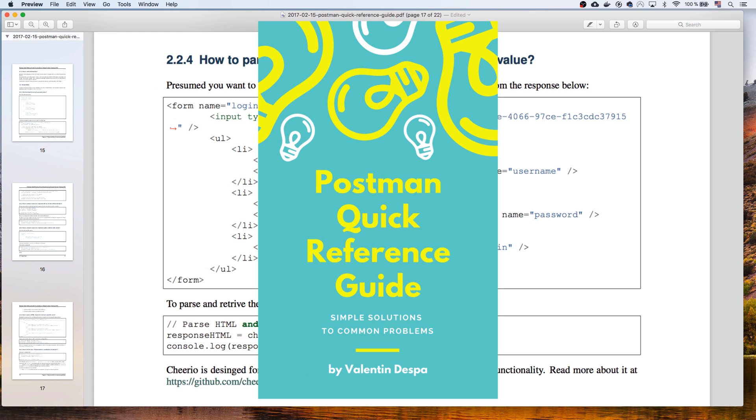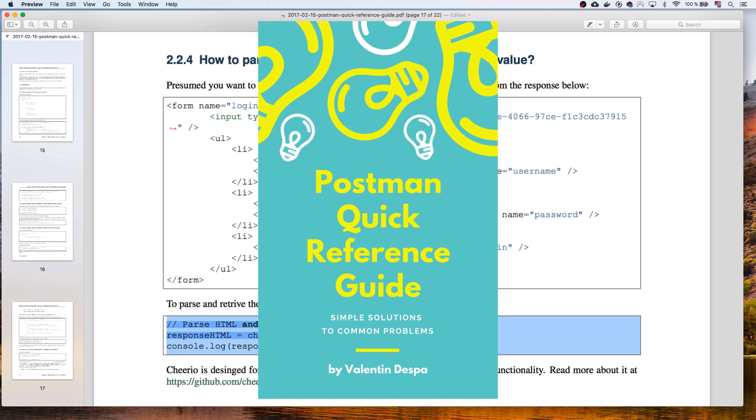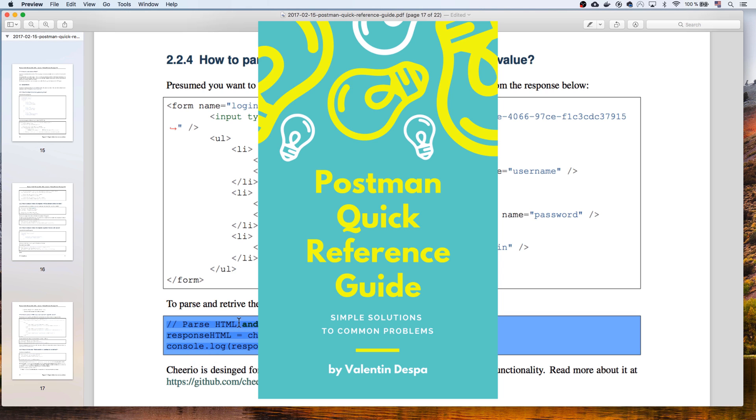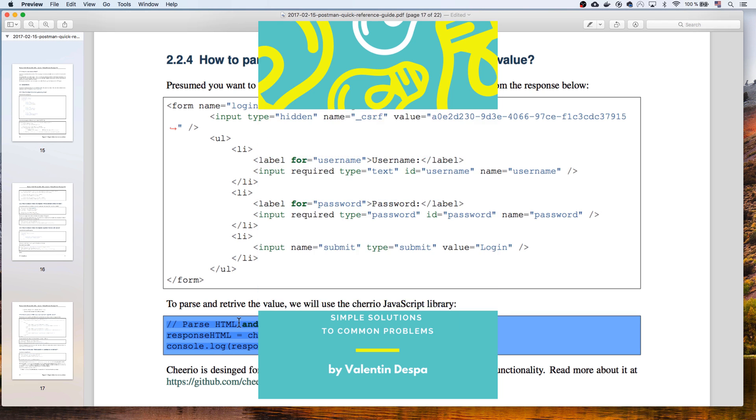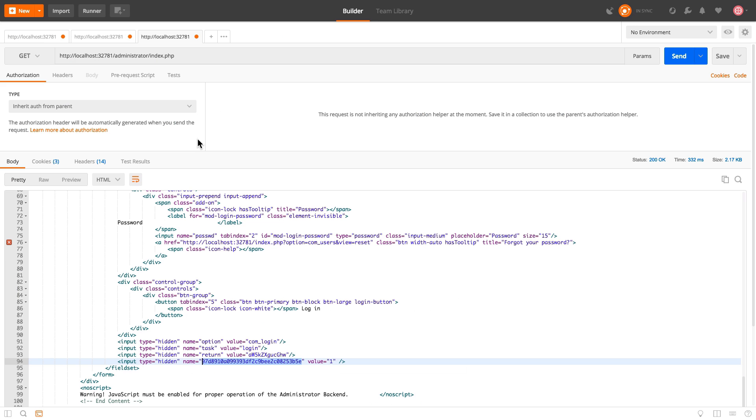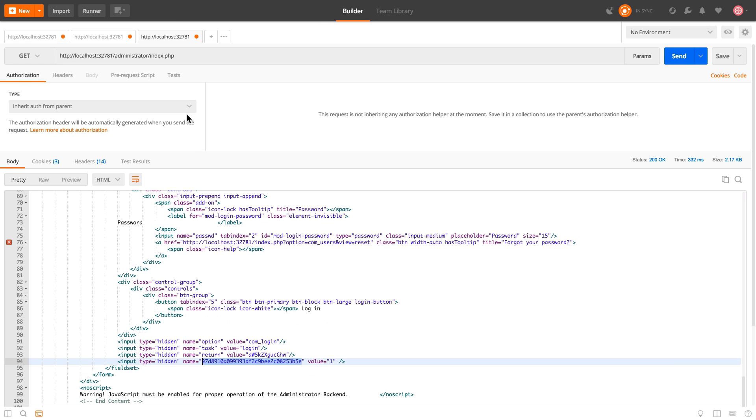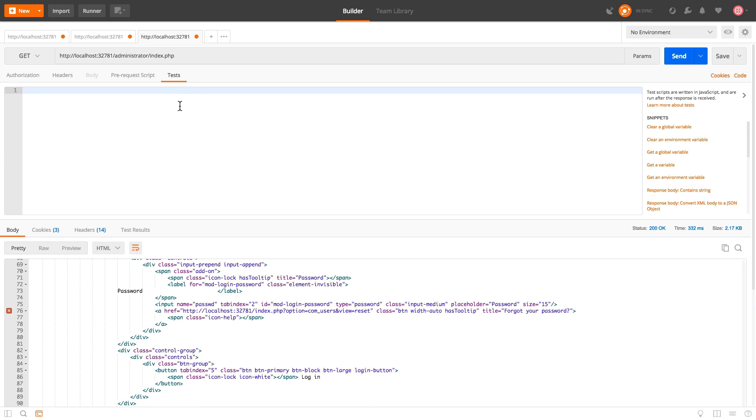So by the way, if you haven't downloaded the Postman quick reference guide, I will paste the link in this video description. And in case you don't know it, this is a collection of information and a cheat sheet and basically shortcuts on how to achieve different cool things in Postman. So make sure you download it, it's totally free. Now going back to Postman, what we'll do is the following.